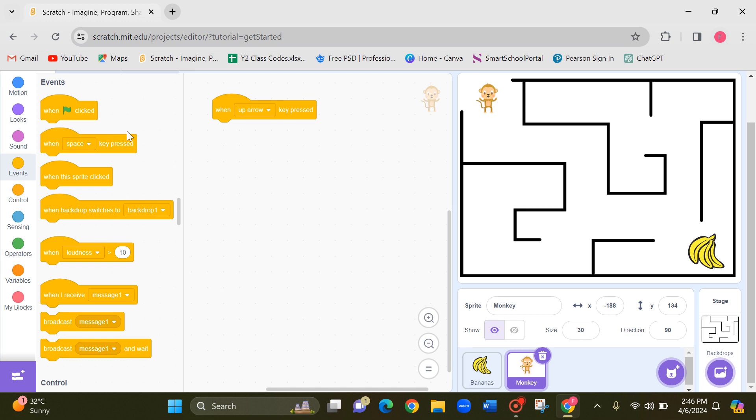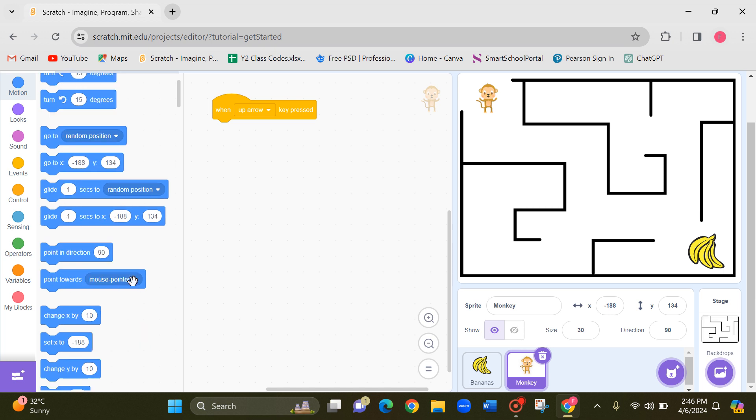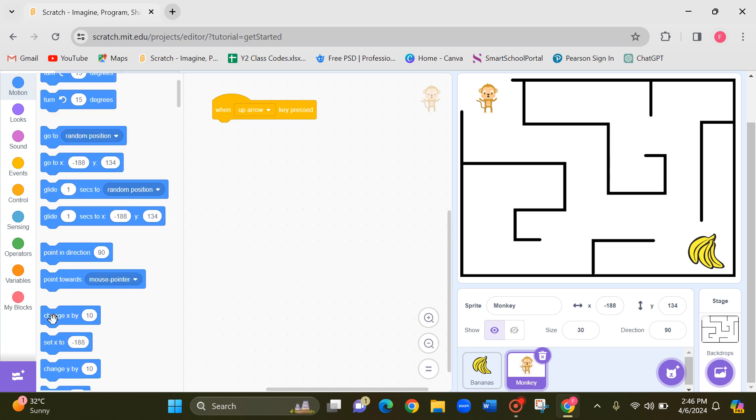And moving up means children it's Y coding. Can you all remember? So let's check it. Take this change Y by.